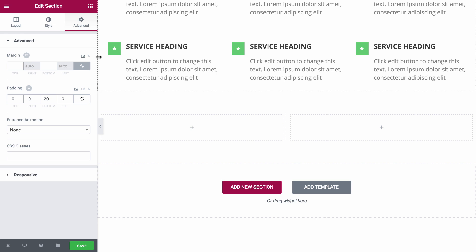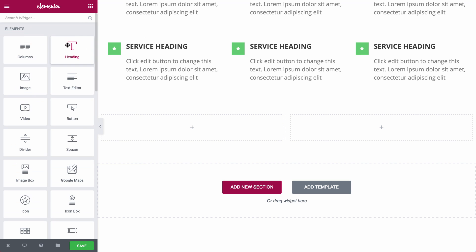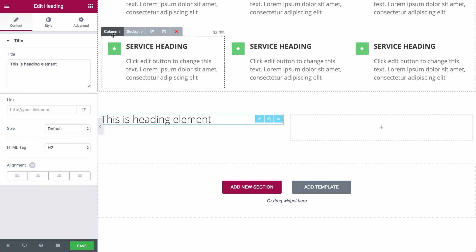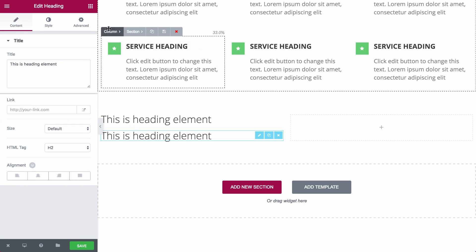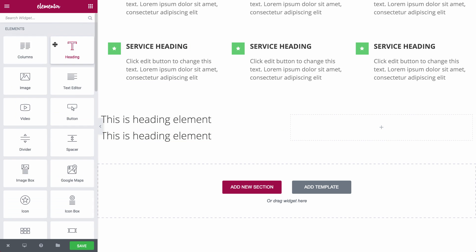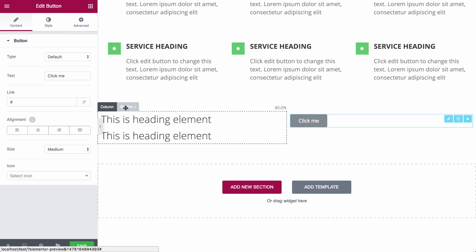Underneath the services section, I'll place a call to action section. It's very easy — just combine two headlines and a button.